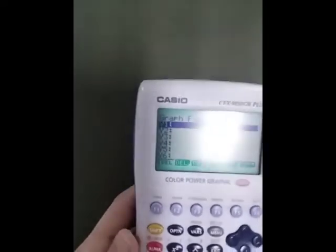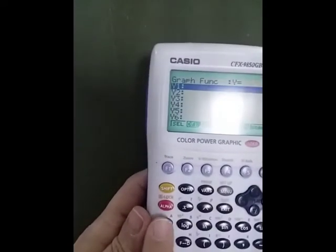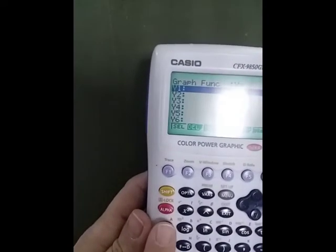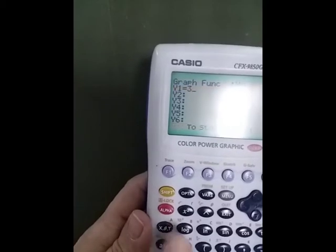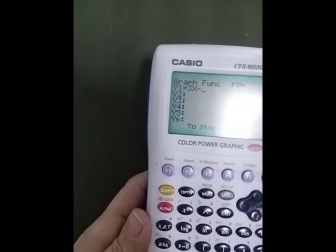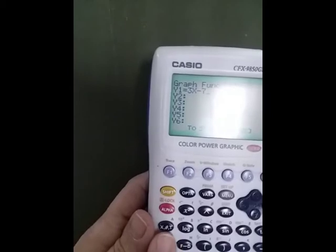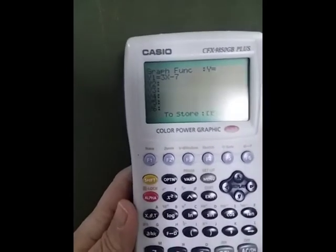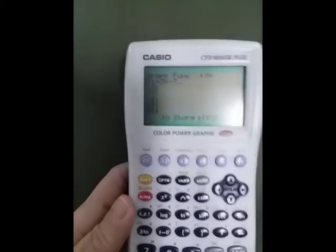If I now want to enter a function, any variable like x is entered using the x-theta-t button on the calculator. So suppose I want 3x minus 7 — I put that in using that button for x.